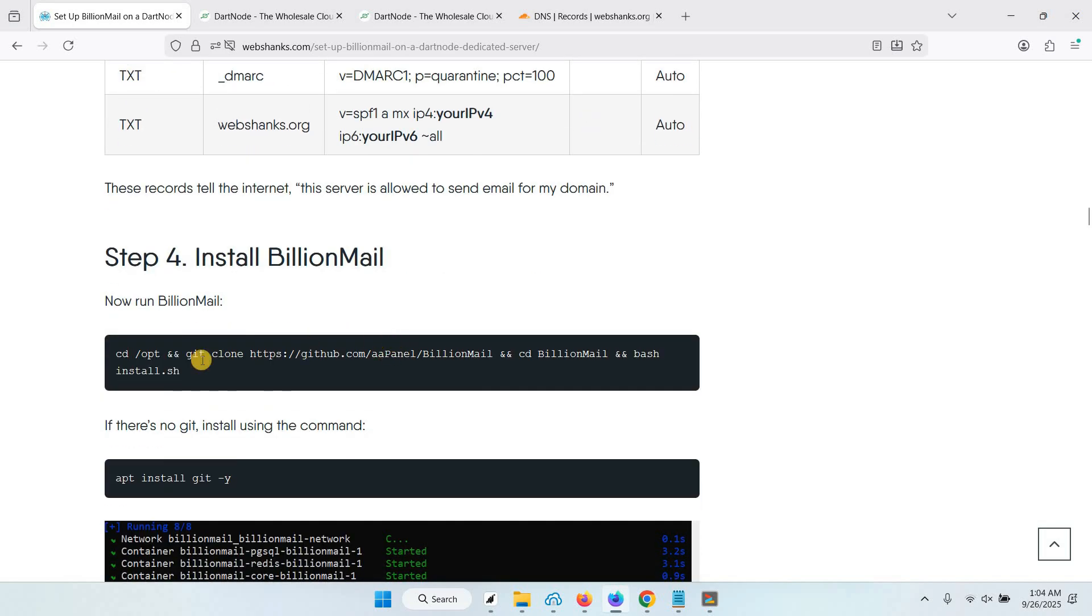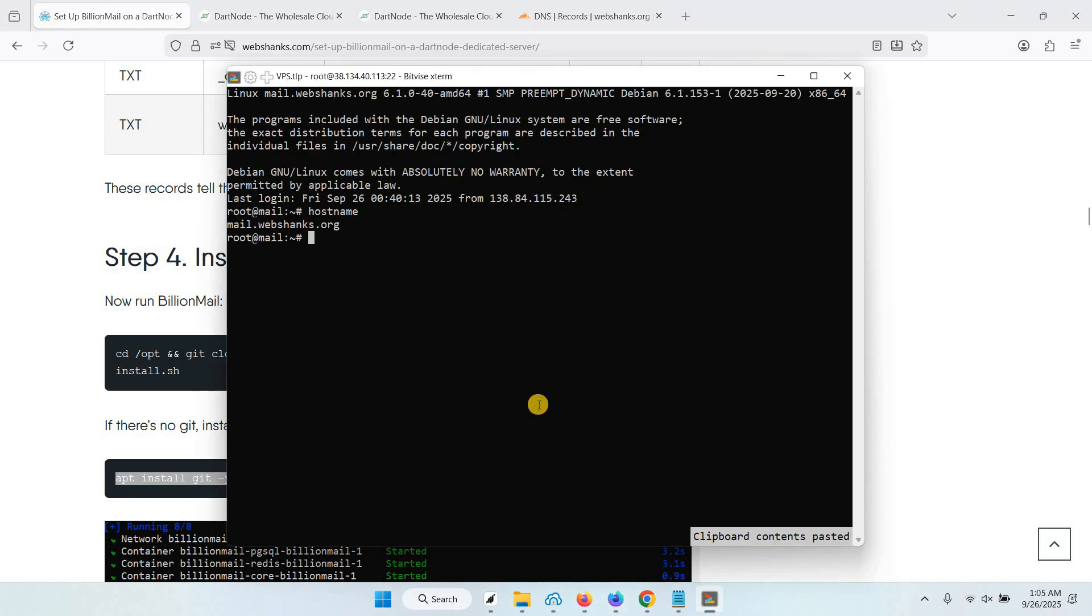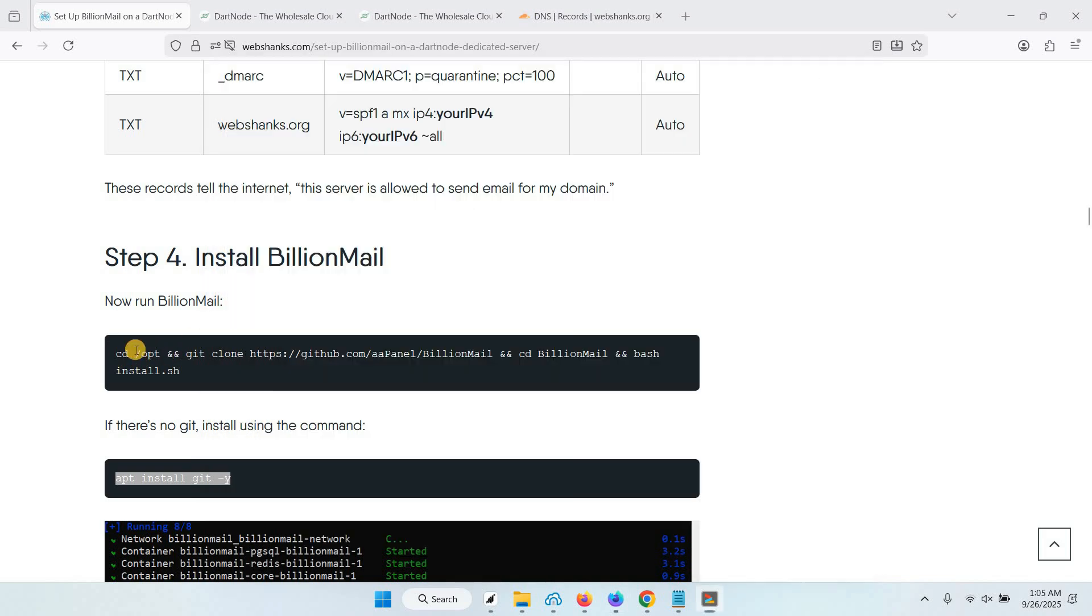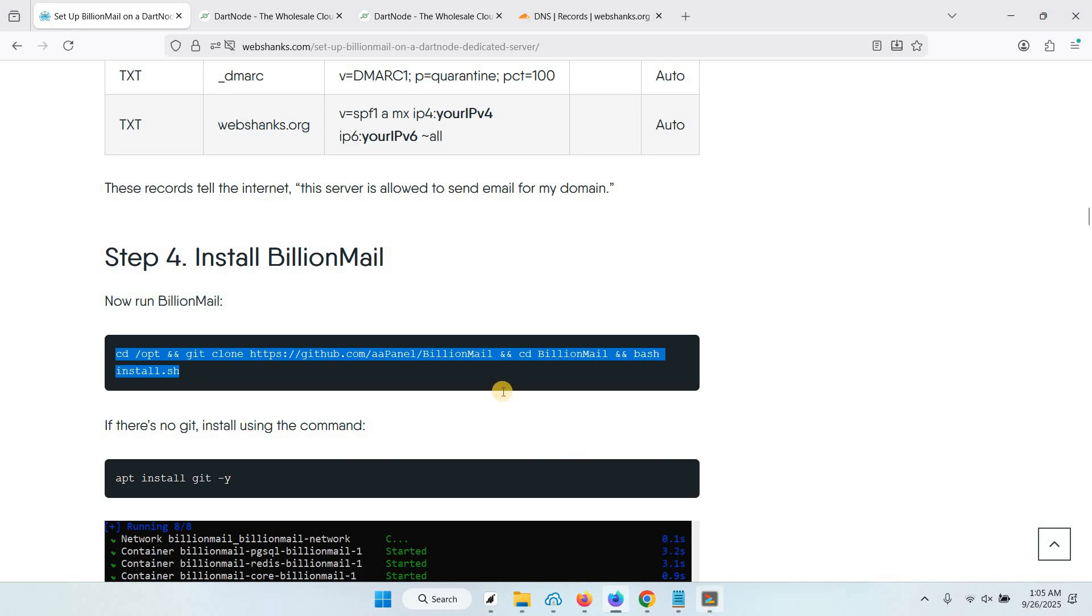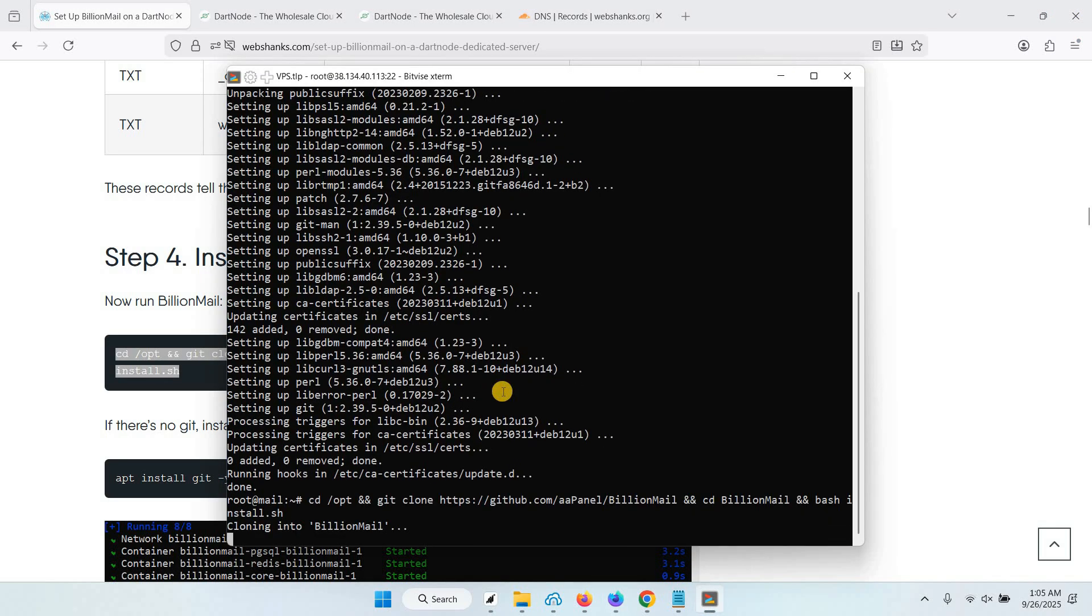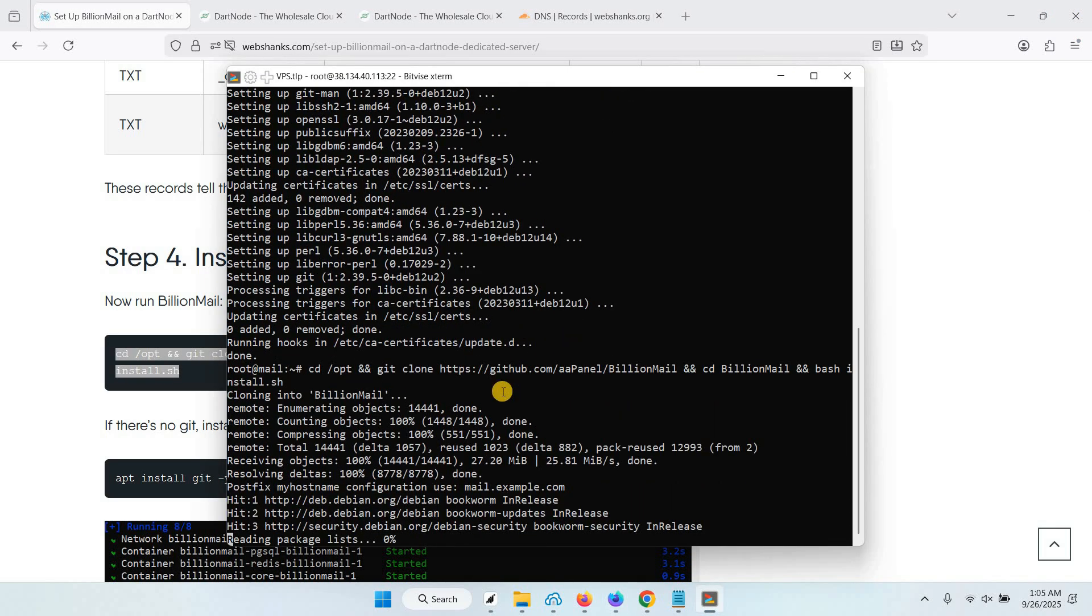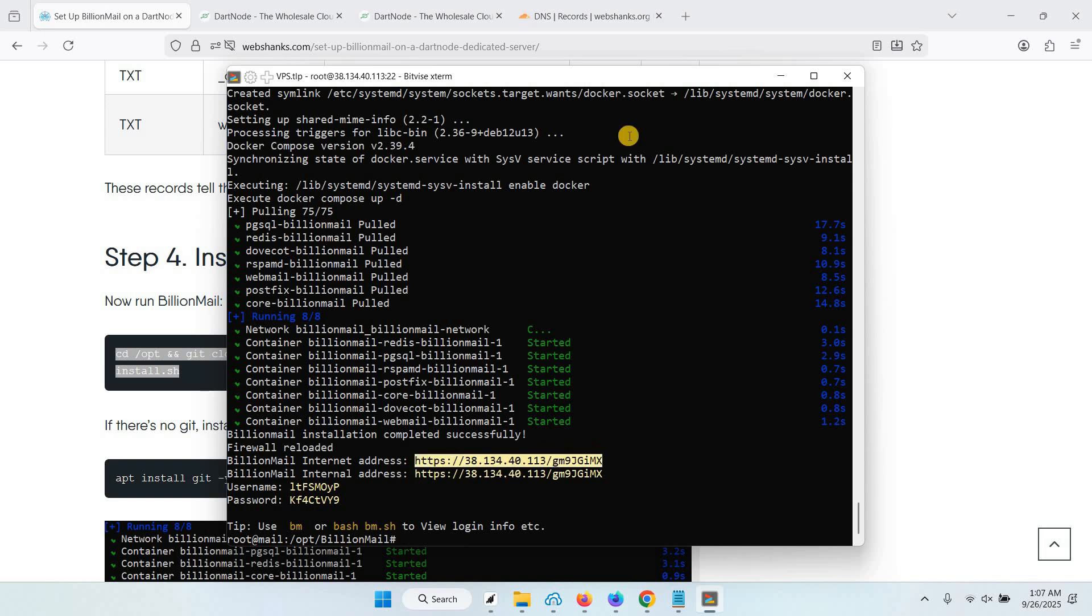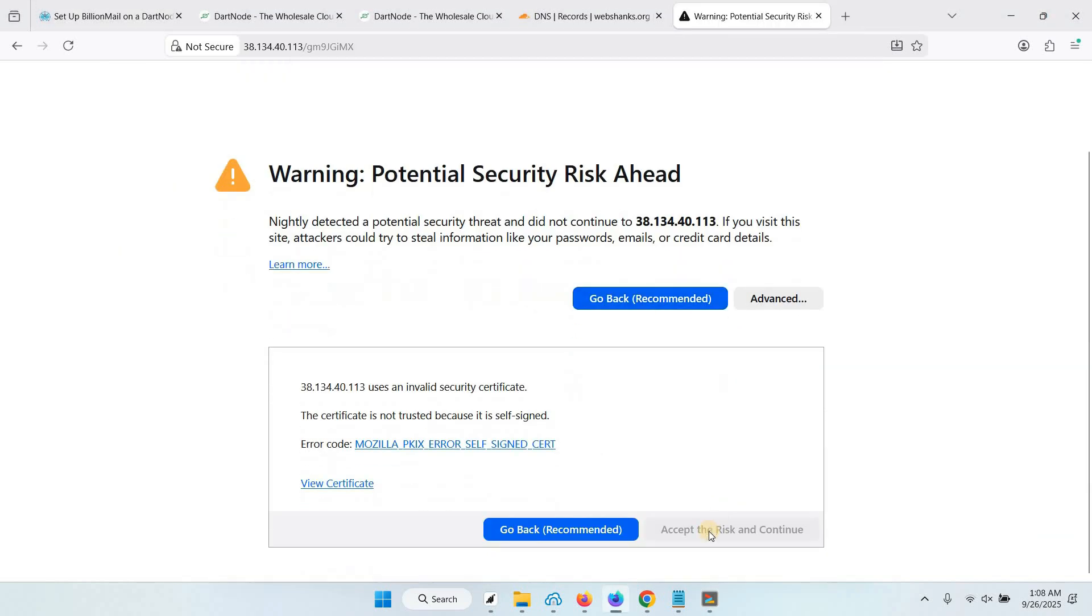Now we will install BillionMail. This is just one command. Be sure you have git, and we will install git first. Just copy this command. We will install BillionMail. Just copy this command right here. We will copy this address and go to our browser. Just click advanced, accept the risk, and continue.